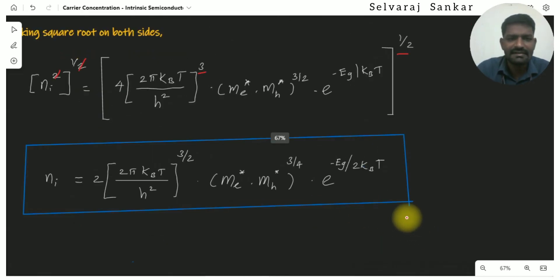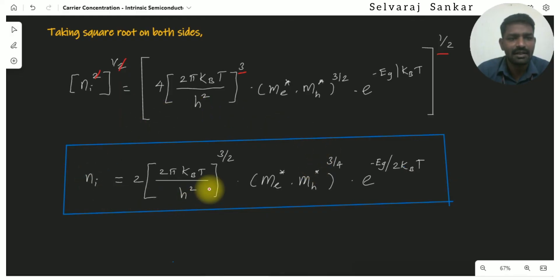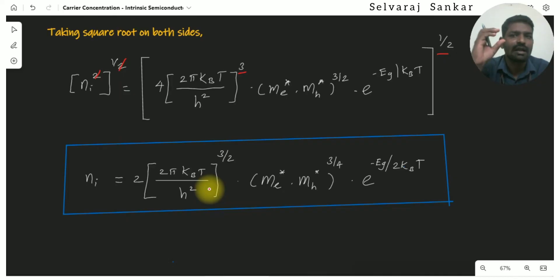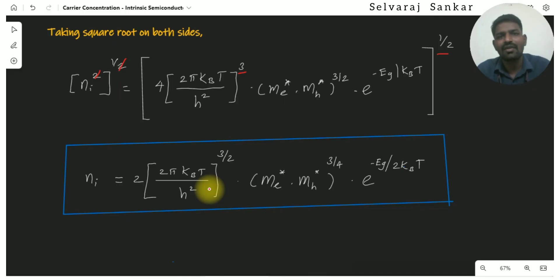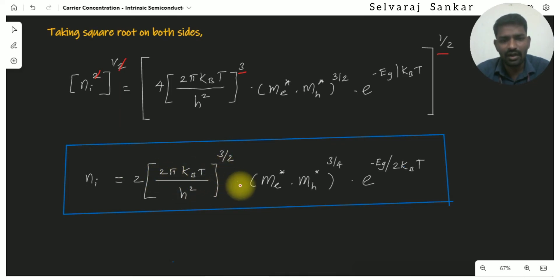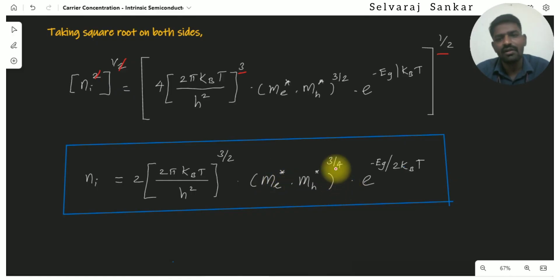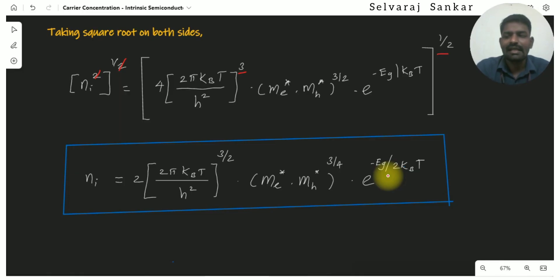So the intrinsic semiconductor carrier concentration ni is found. With temperature rise, electrons move from the valence band to the conduction band, so the electron density equals the hole density. The final equation is: ni equals 2 times (2π kT / h²) to the power 3/2, times (me* dot mh*) to the power 3/4, times exponential of minus Eg divided by 2kT.